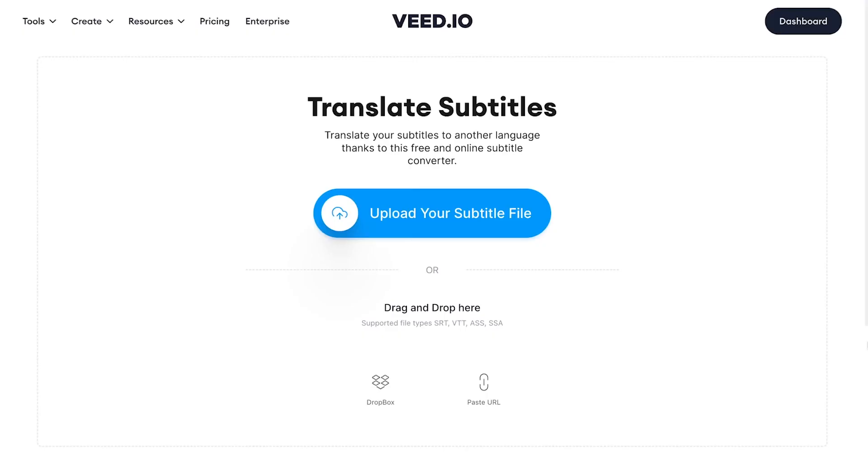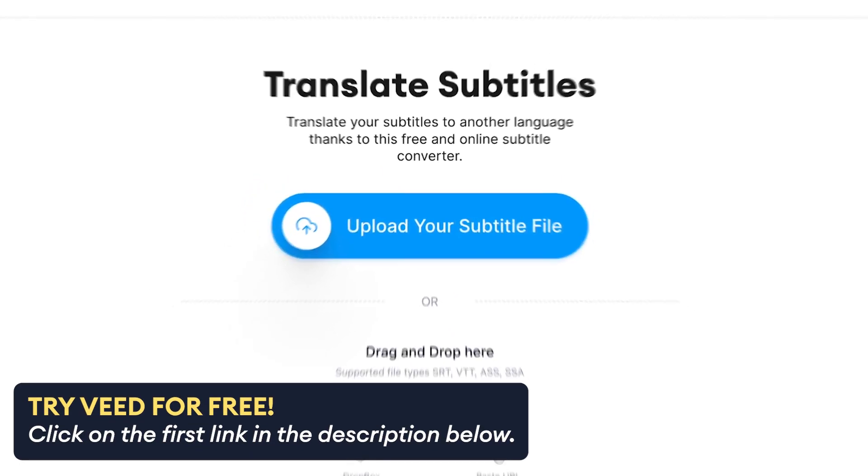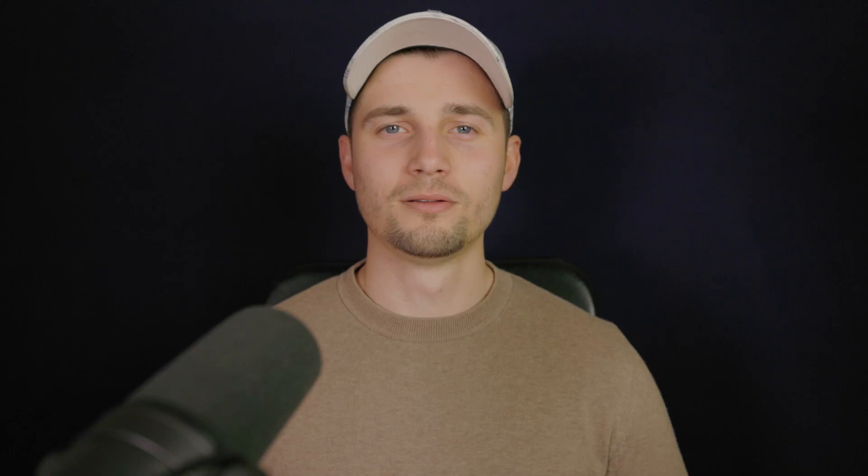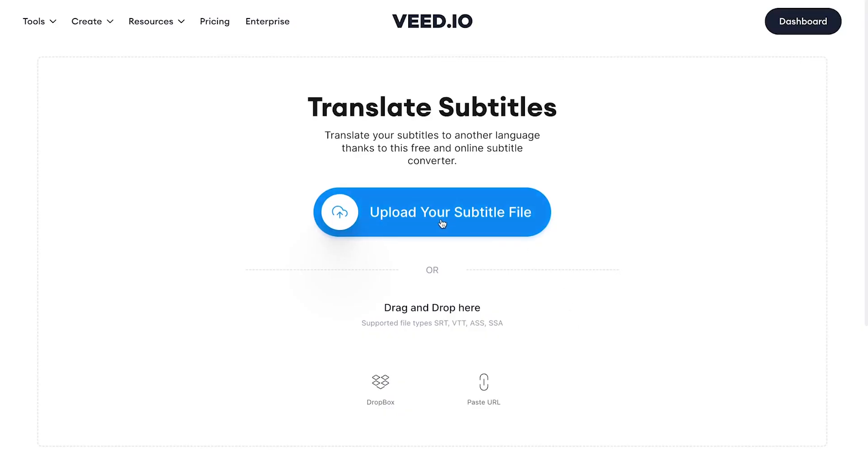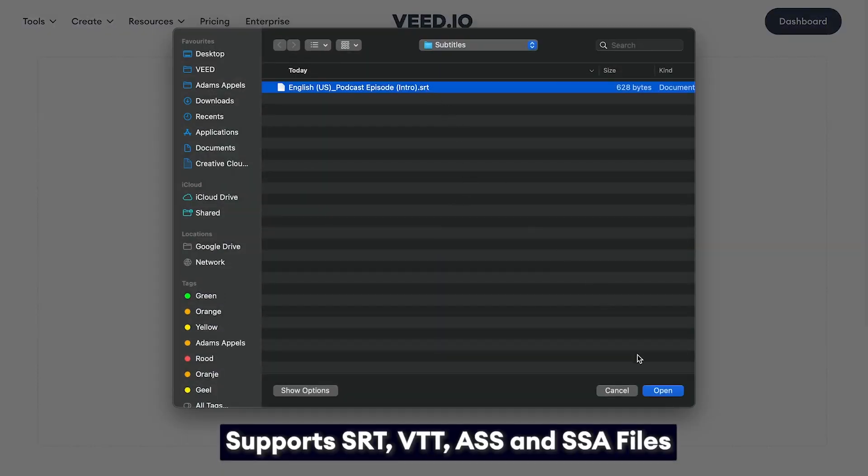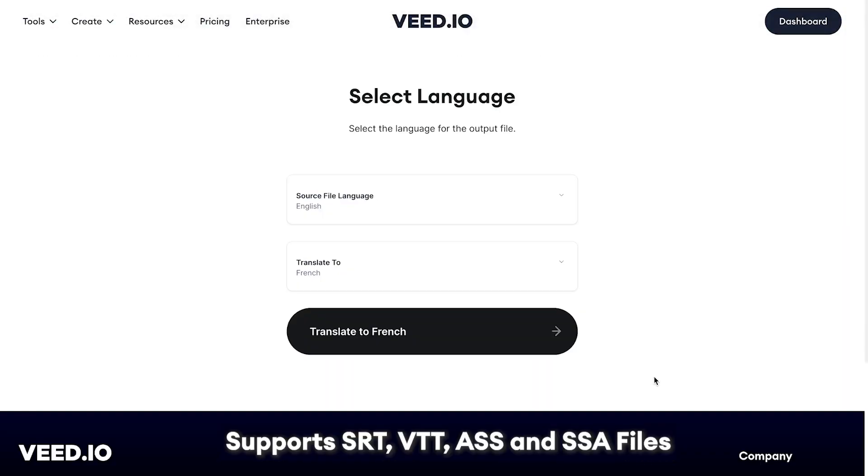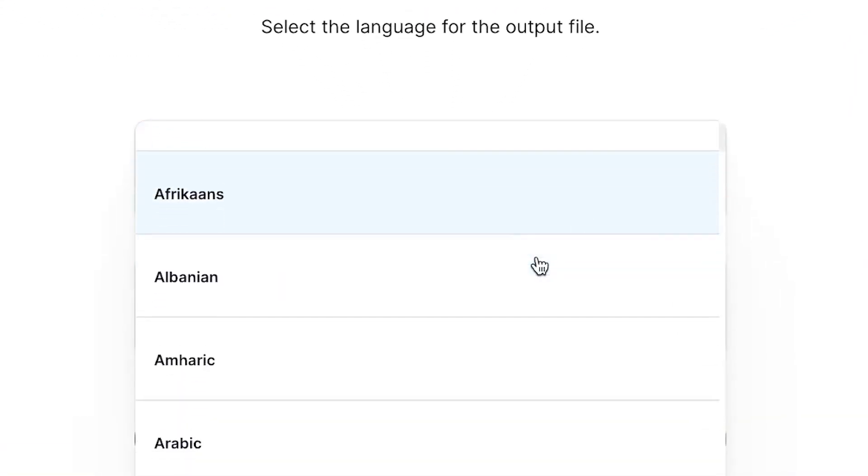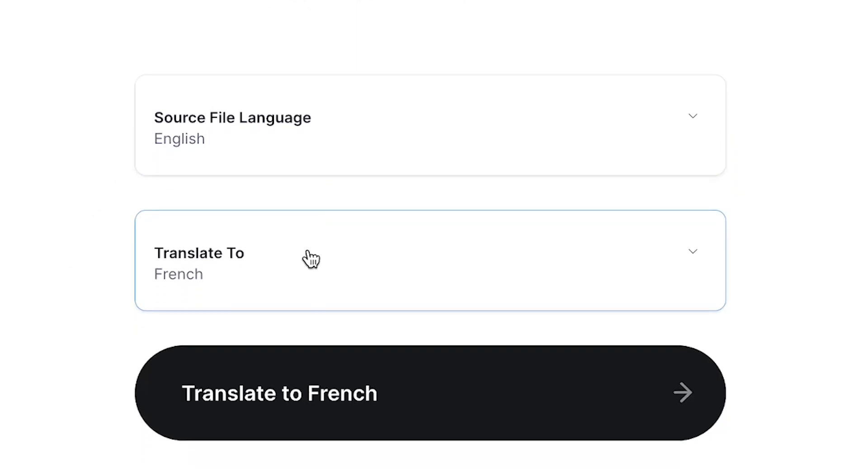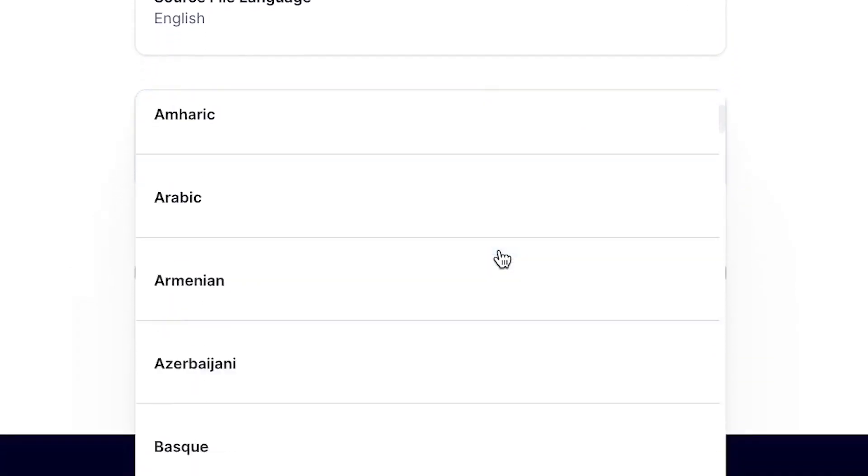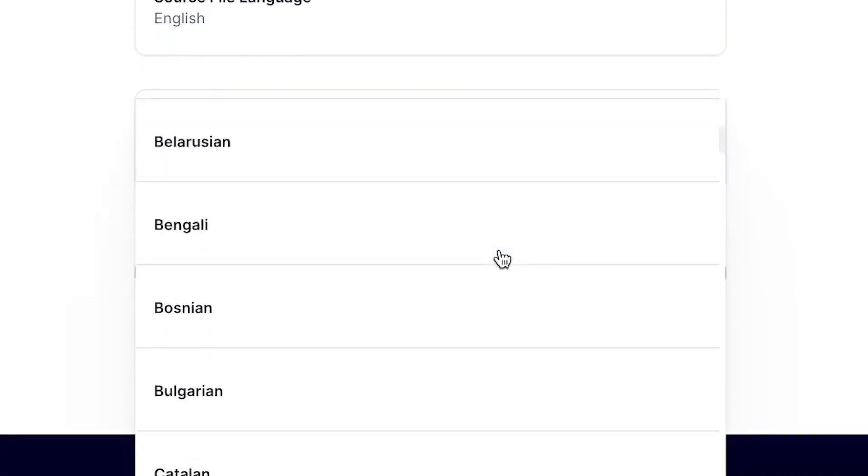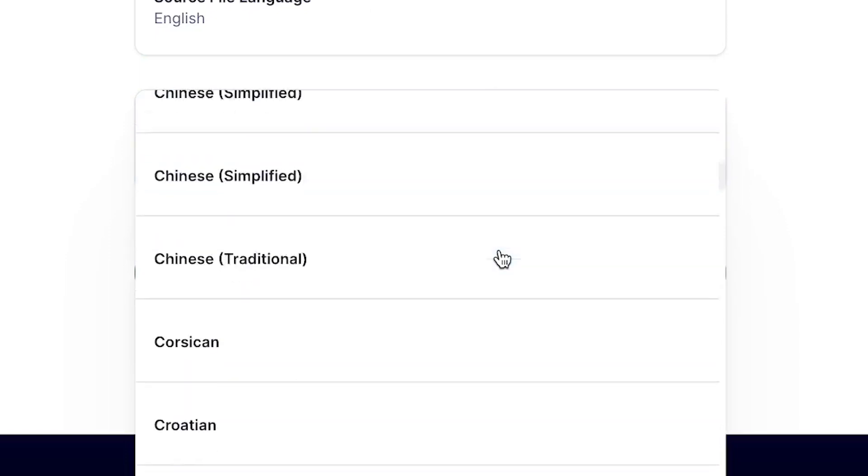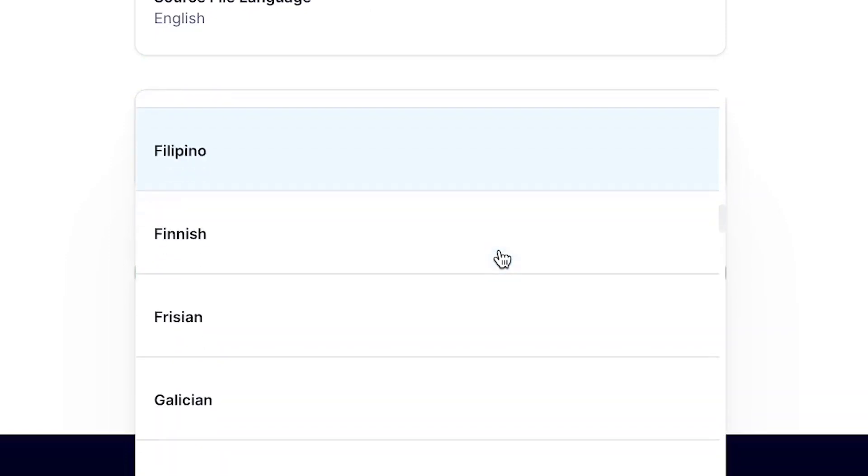In this example we'll be using VEED's AI-powered subtitle translator in which we can instantly translate our subtitles. All you need to do is upload your subtitle file you would like to translate, which can be an SRT, VTT, ASS, or SSA file. Then choose the language that's being used in the subtitle file and the language you would like to translate it to. As you can see, there are many languages you can choose from such as Spanish, French, Dutch, German, Italian, Chinese, Swedish, Portuguese, you name it.